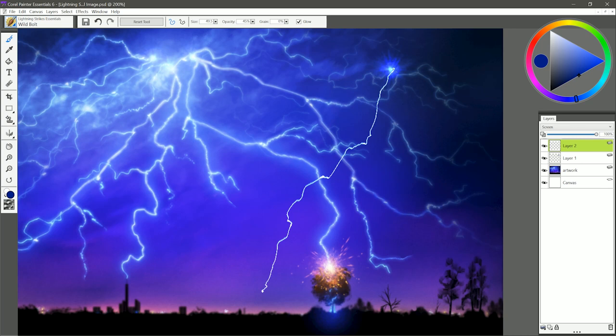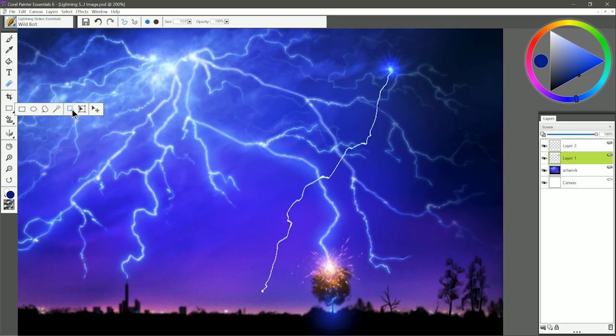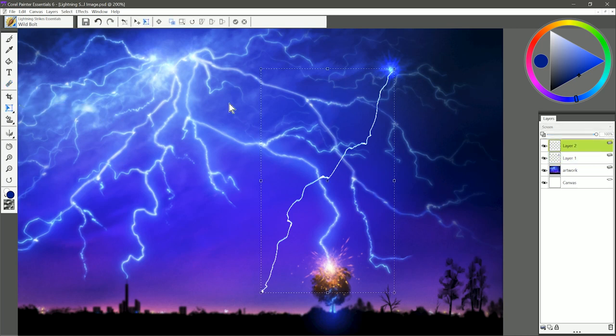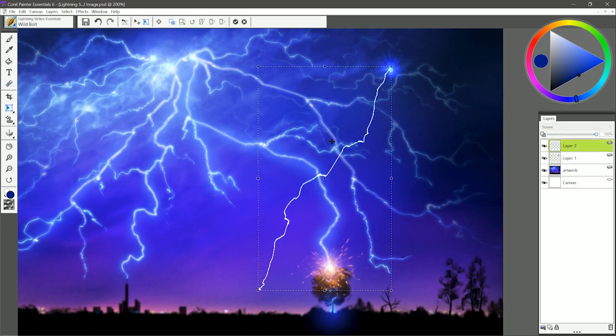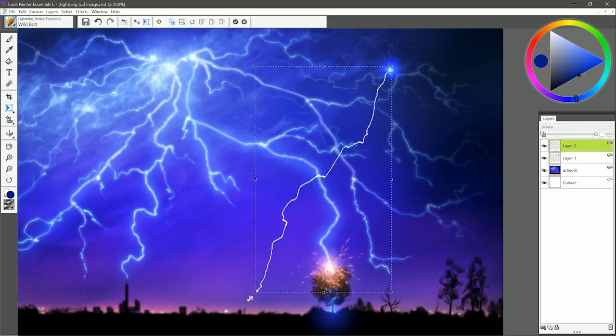You will occasionally end up with this little additional mark up here. If you don't like that, just switch to your eraser and erase it, and if it's not lined up exactly where you want it, you can always free transform it as well. I can line it up better with that emission point there.